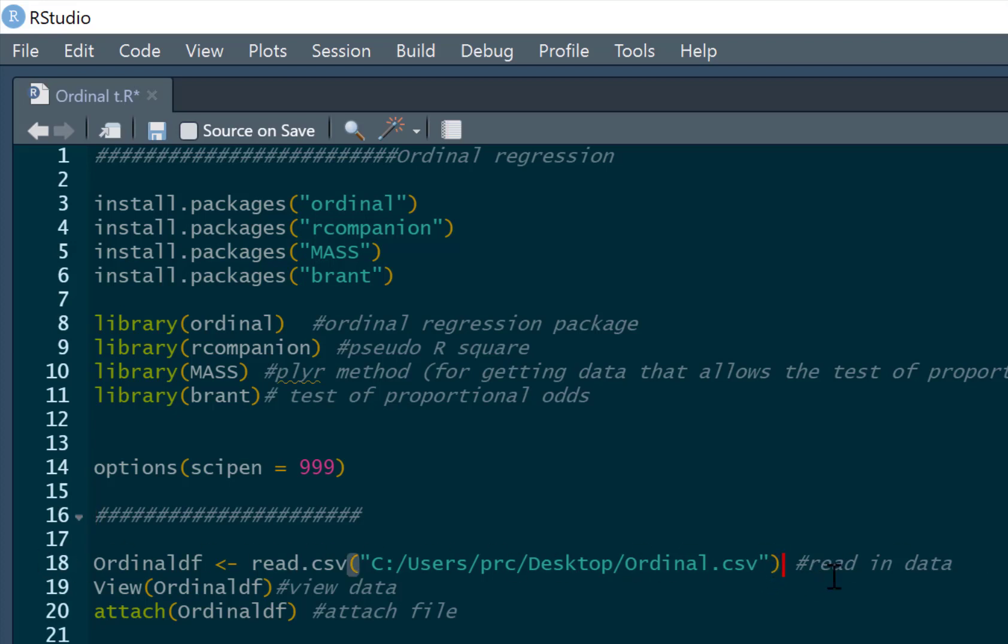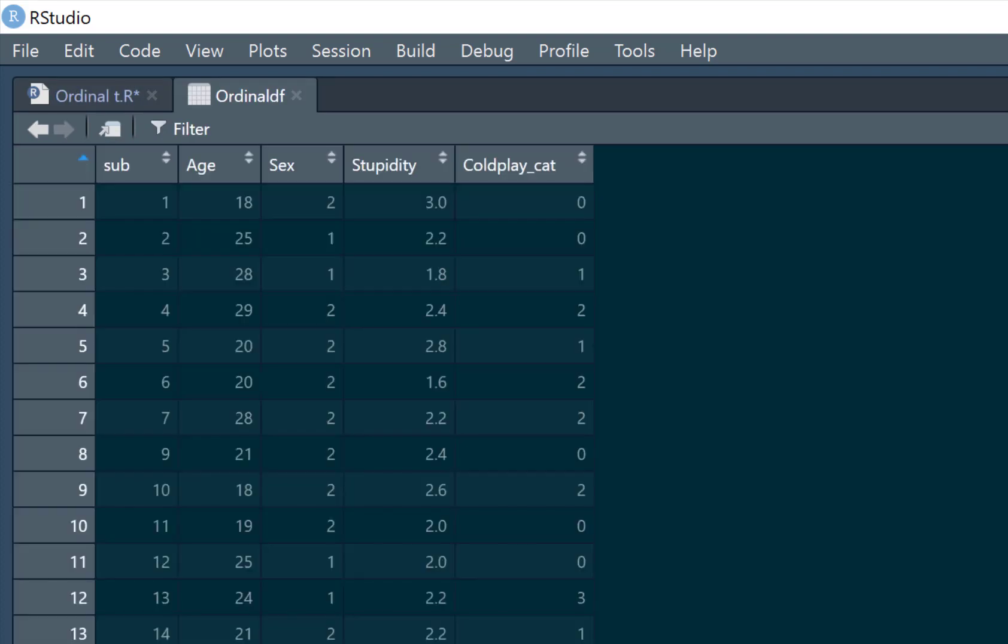I'm going to read in the data set. It's just a CSV file here called ordinal. This is where it sits on my computer. You'll have to change it so it sits in the location on your computer when you run this in. So we just run that in and we can view this file now.